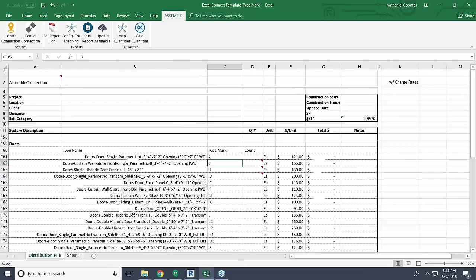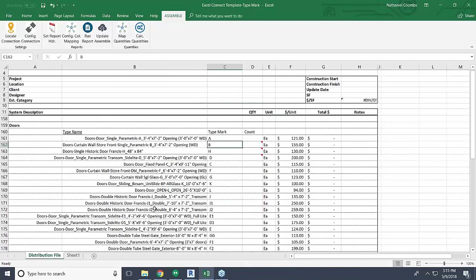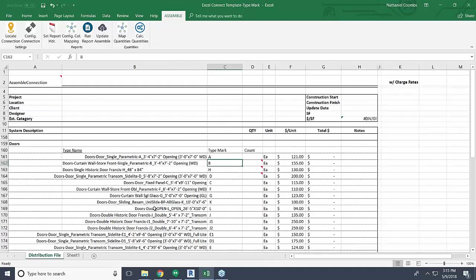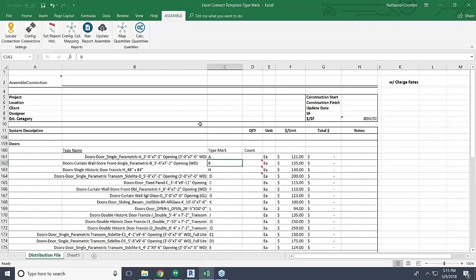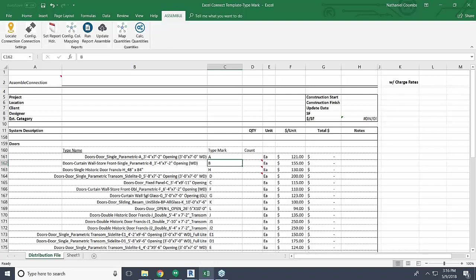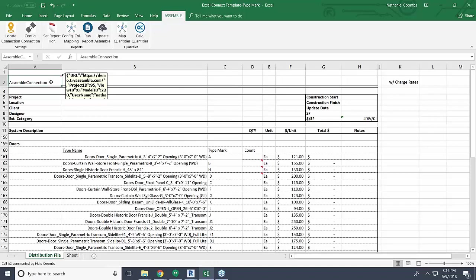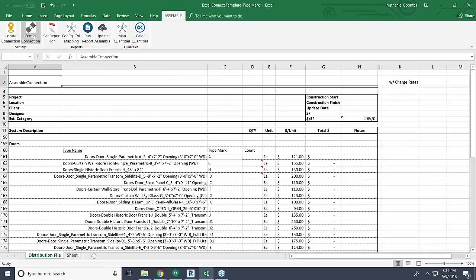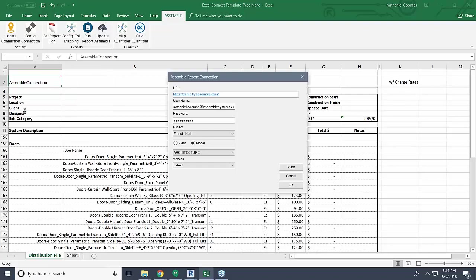What I see up here is an existing template. This is actually one of our employees' old templates from when he used to be an estimator, so it's a good example for today's demonstration. We're going to use this integration to map and calculate quantities directly into this spreadsheet. This integration can be downloaded from us at Assemble. Feel free to reach out to sales at Assemble Systems if you're interested in checking this out. Once you download this, you'll have a tab in Excel called Assemble with all these different tools, all of which we will cover today. No matter what, your first step is to come up to the top to an empty cell and locate a connection, which will say Assemble Connection, and then configure that connection. Configuring a connection is as easy as putting in your URL, your username and password, and selecting the project, the model, and the version that you want to use. You can also work by views if you'd like, but today we're going to use model.